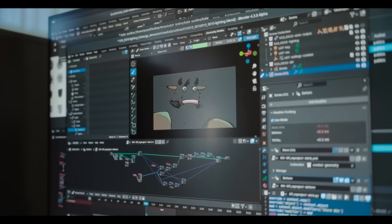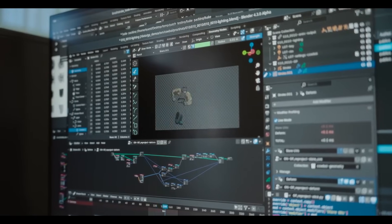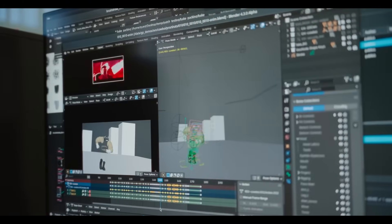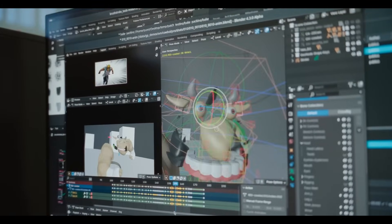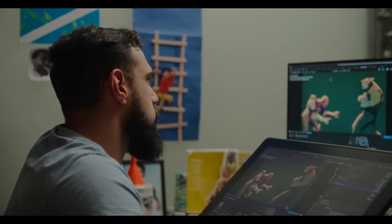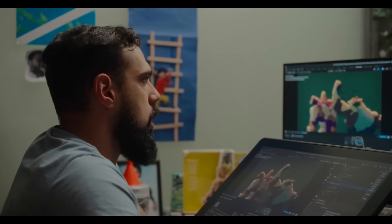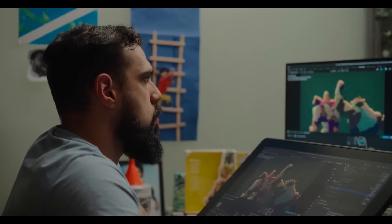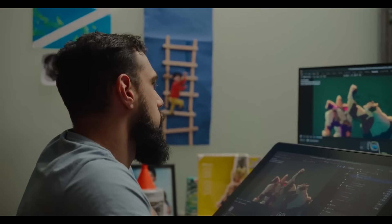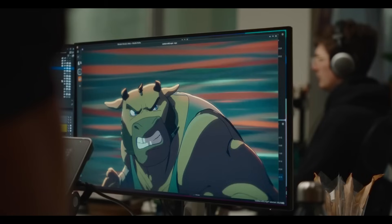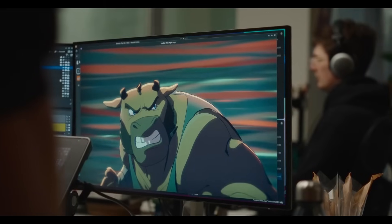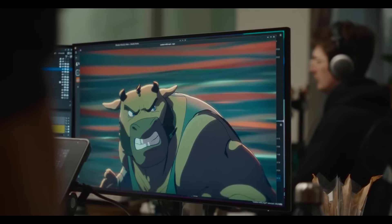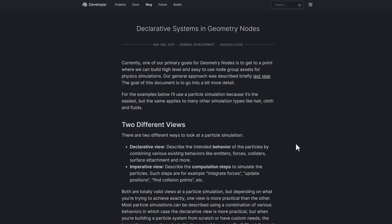As the Blender Foundation is shifting towards a more user-friendly declarative system, in the coming releases we'll potentially see more easier and accessible means of creating procedural physics simulations and content using Geometry Nodes. With the bundles and closures, this could also streamline workflow and enhance the usability for both casual and professional users. That is what the declarative systems in Geometry Nodes is all about.